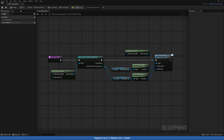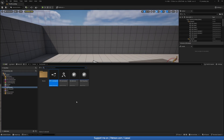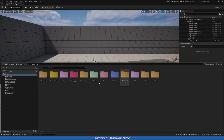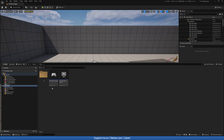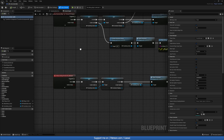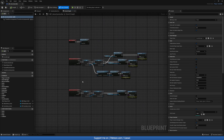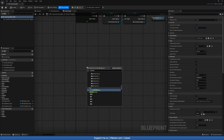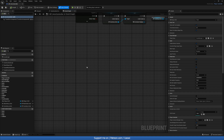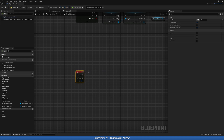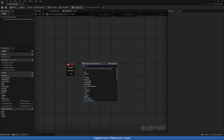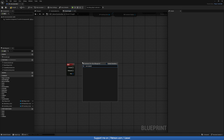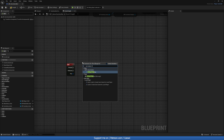One thing left to do: go to our Player Hero Controller. Whenever I press a key of my choice — in my case I'll use keyboard Z — we'll call Save Player Data. You can see it's coming from the Blueprint Function Library, and that's what we want. Compile and save.